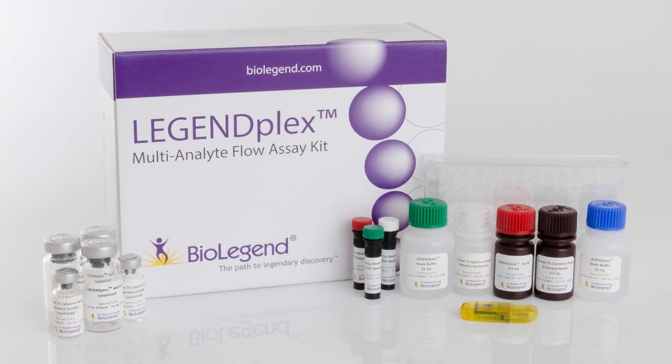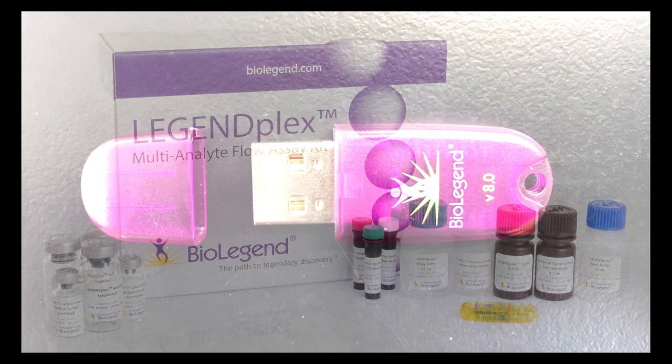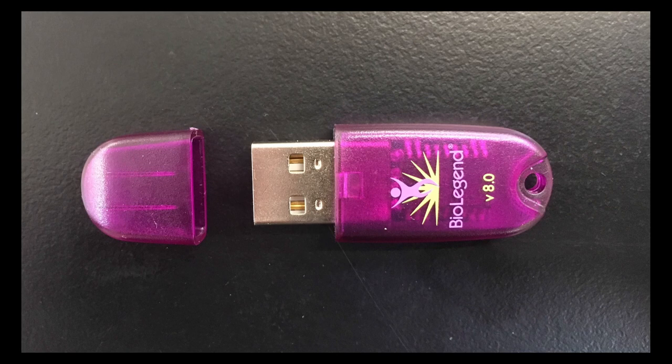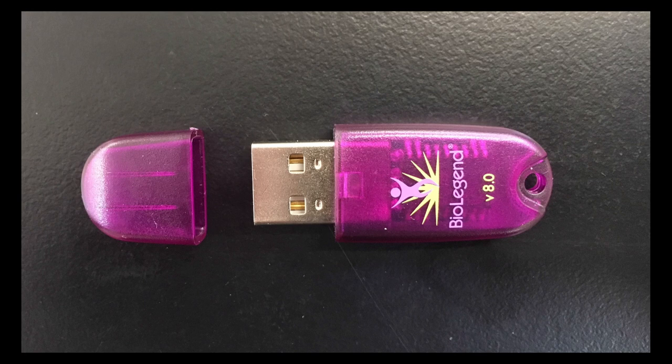To begin, insert the USB dongle, which was included inside your LegendPlex kit, into a USB port on your PC. The dongle is used as the license key for the software.